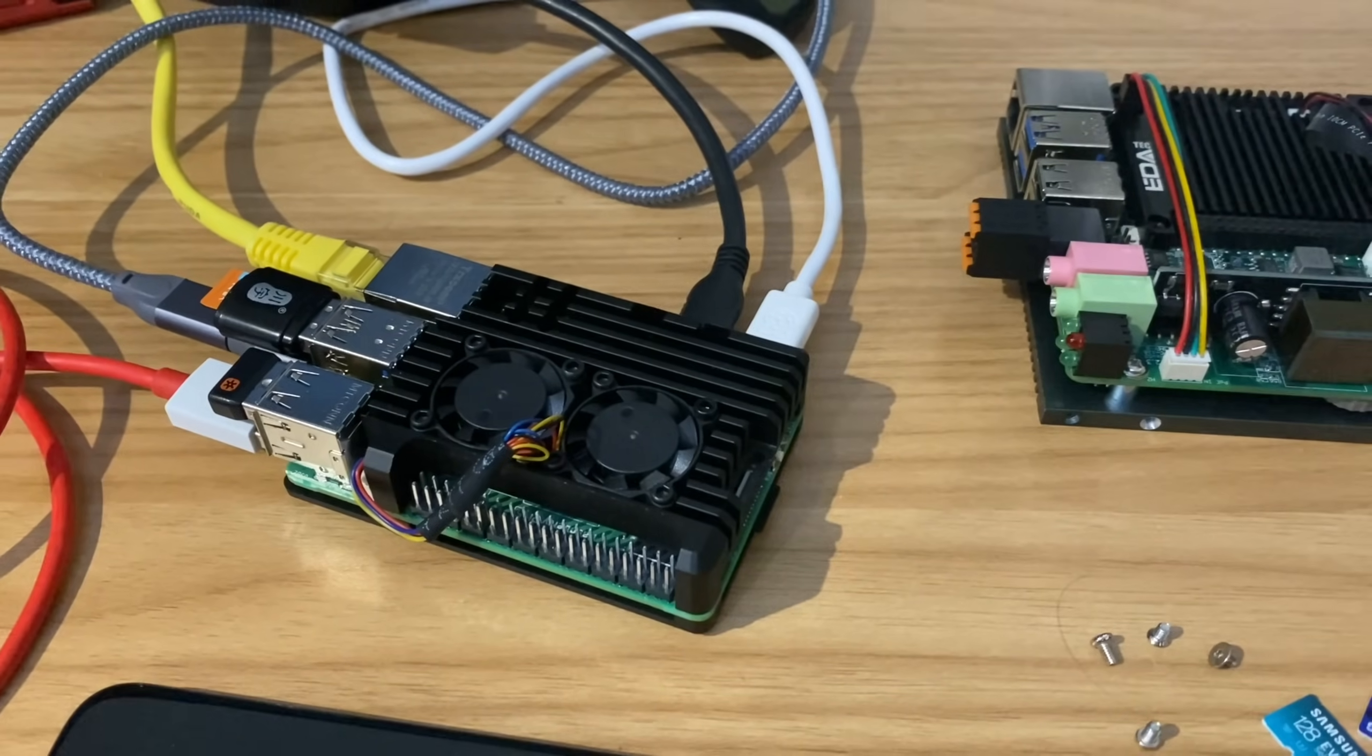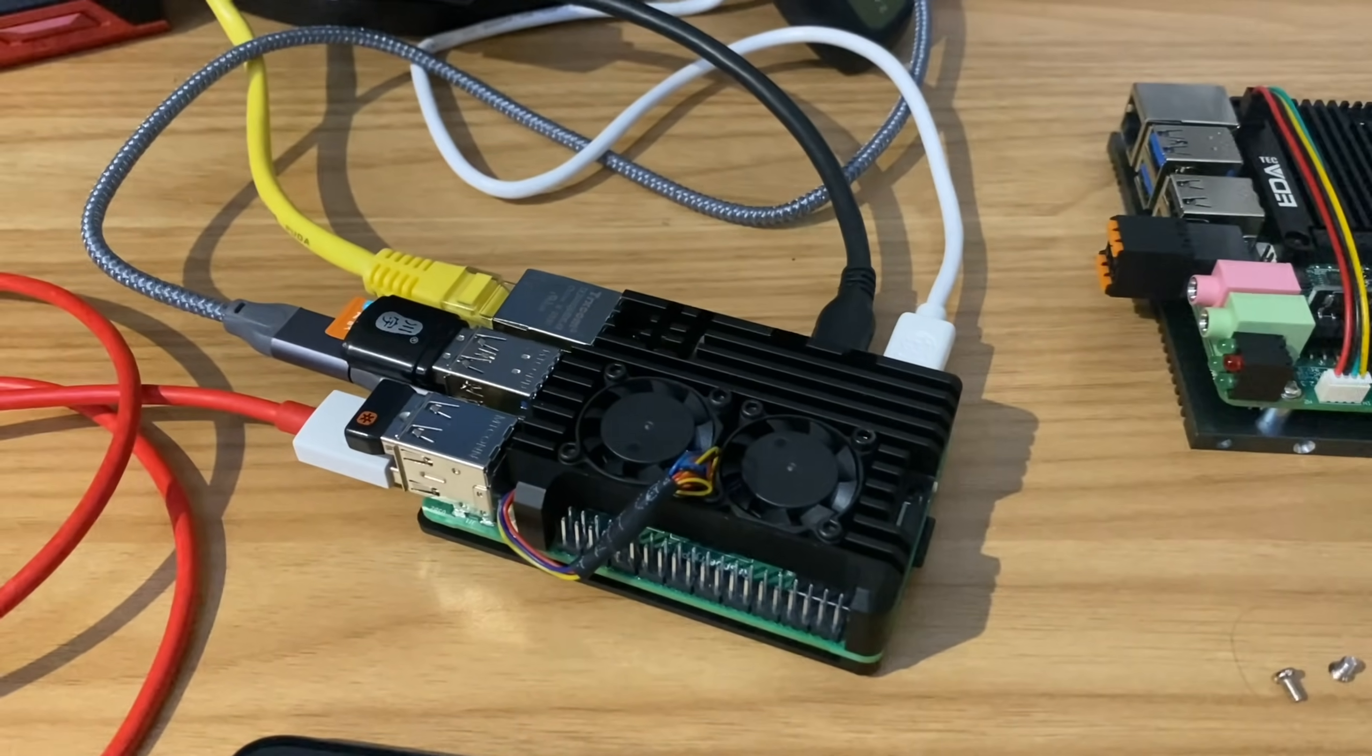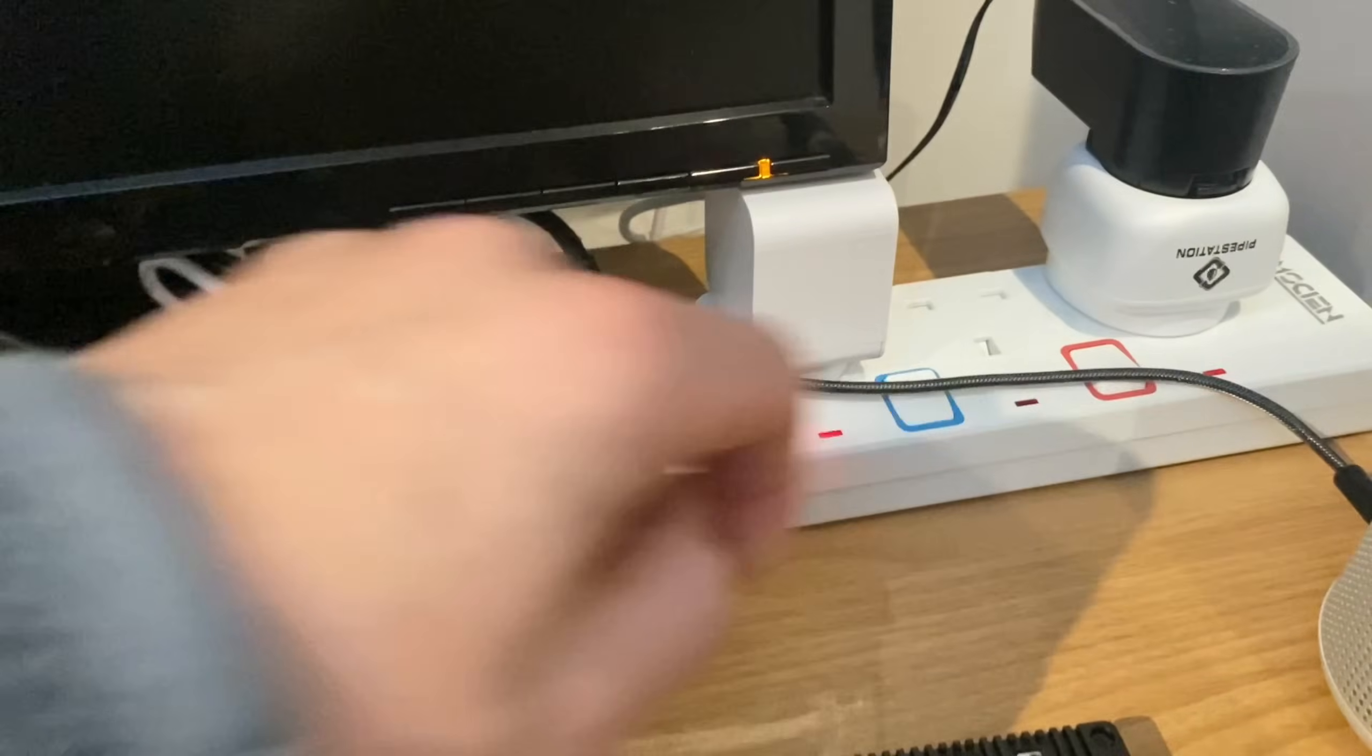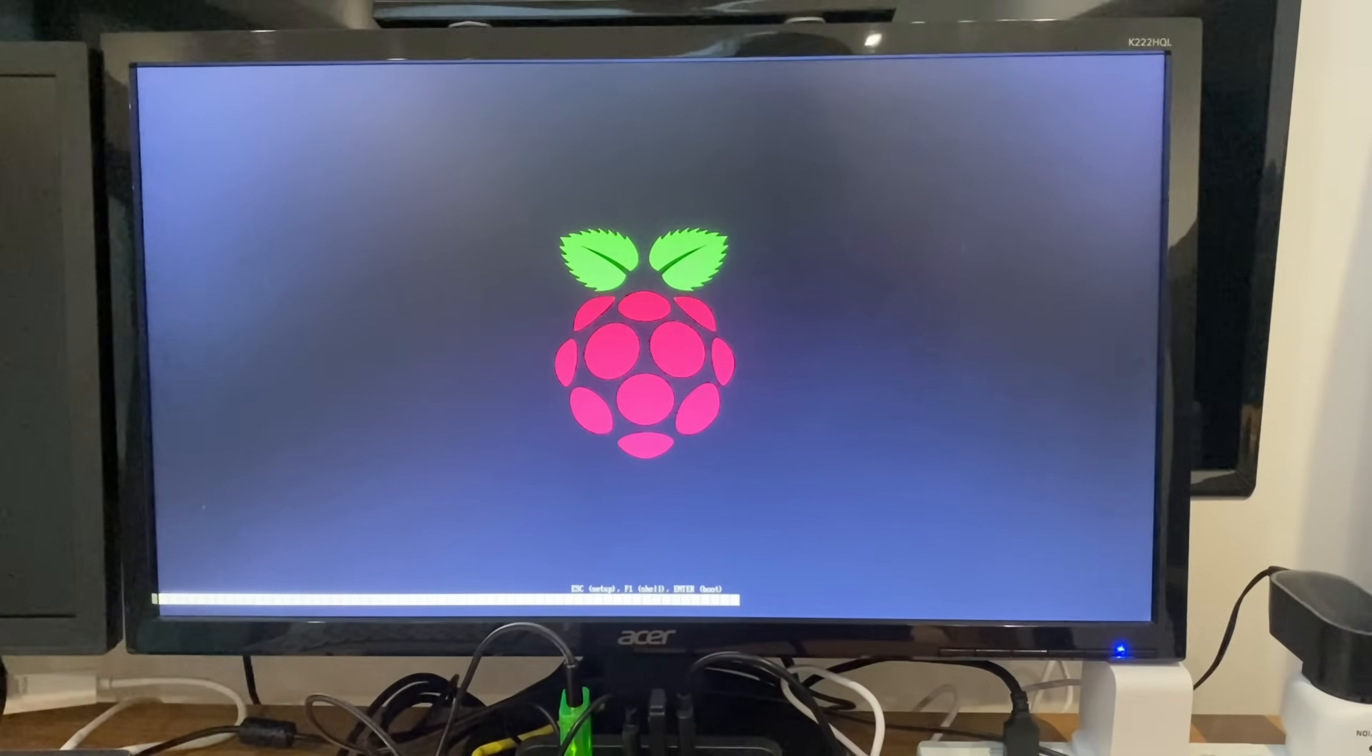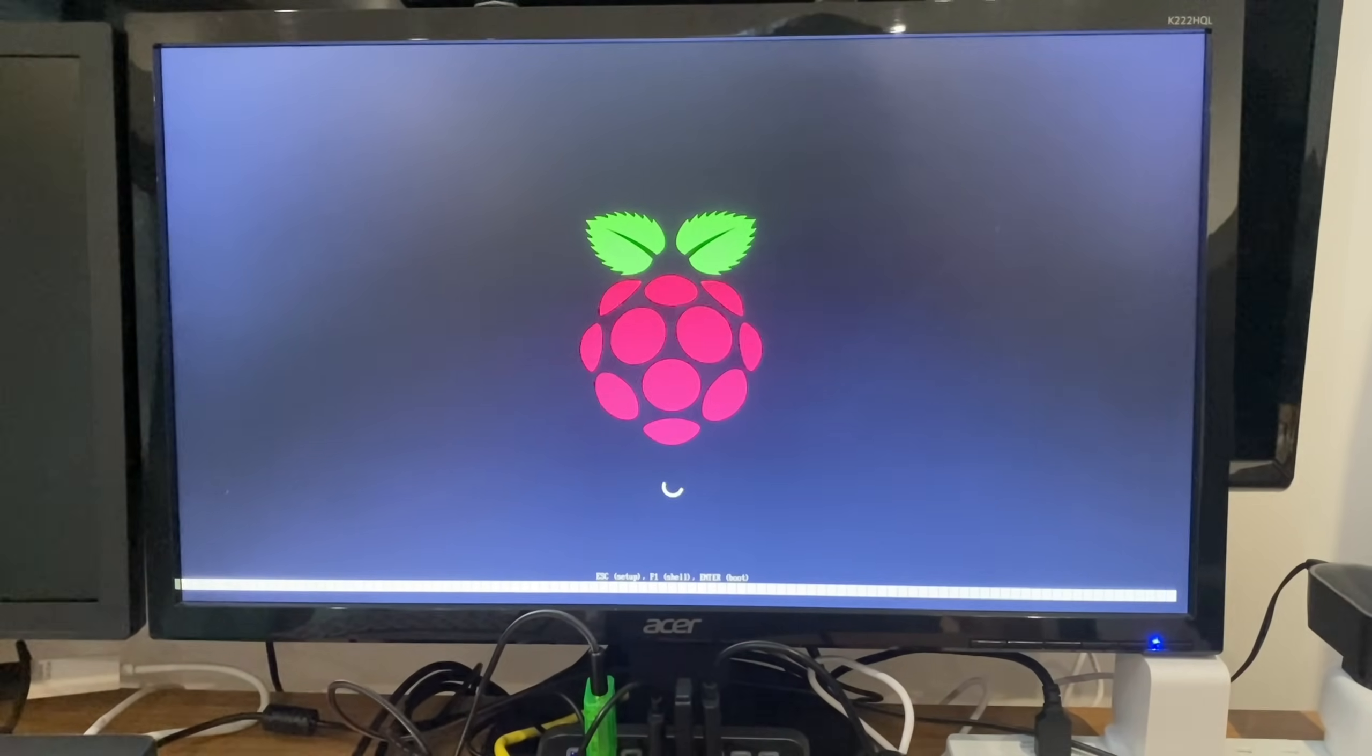Okay, so I've now got Windows 11 running on my Raspberry Pi 5, so let's boot it up. And we get the same sort of boot as we had on the Raspberry Pi 4, and now it's starting to boot Windows 11.